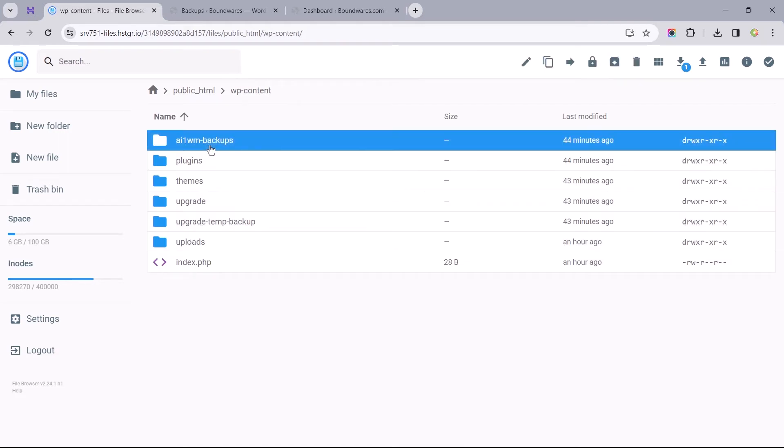Note that if you have yet to install the migration plugin, you probably won't see this folder. So I recommend you head back to your website to install the plugin before refreshing this page.